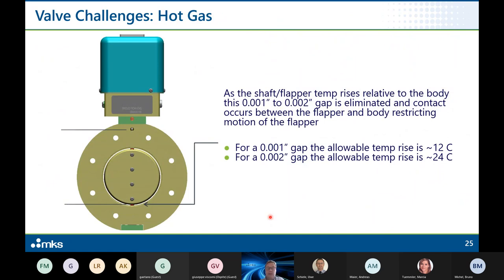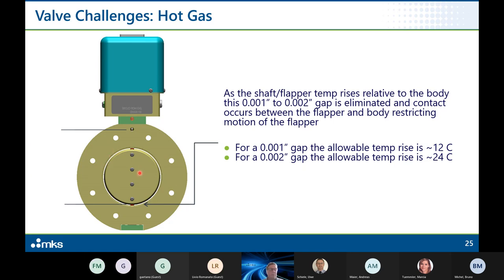Another challenge is heat: the process generates heat that warms the flapper, and chamber cleaning steps to remove deposition can cause reactions on the flapper surface that also generate heat. As the flapper temperature rises it expands, reducing the gap between the body and flapper. You can select different gap sizes to optimize for your process temperatures and operating conditions. That concludes today's talk.